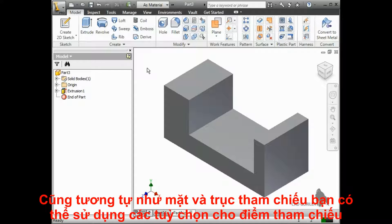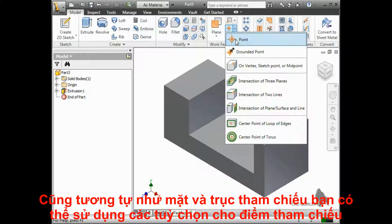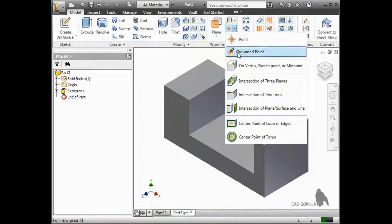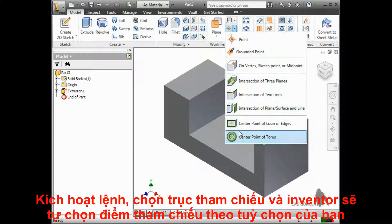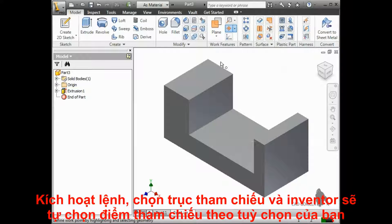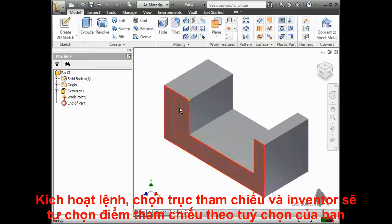Just like planes and axes, you can use the default point tool to create any of the point types listed in the drop-down, except for grounded points. Just activate the tool, select your references, and Inventor creates the work point based on your selections.